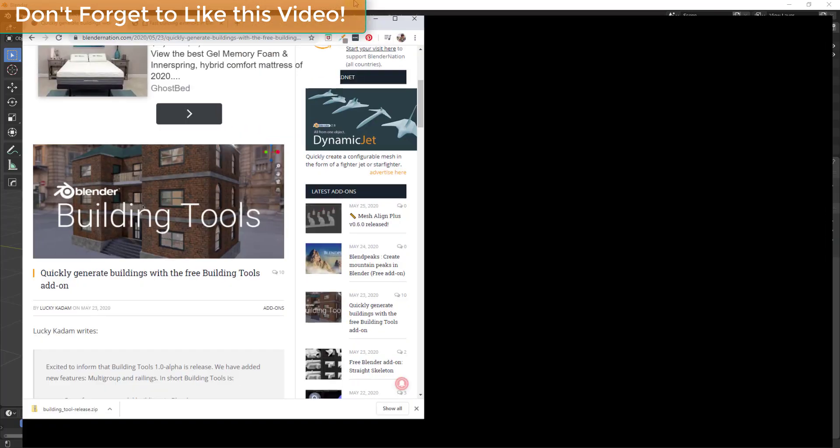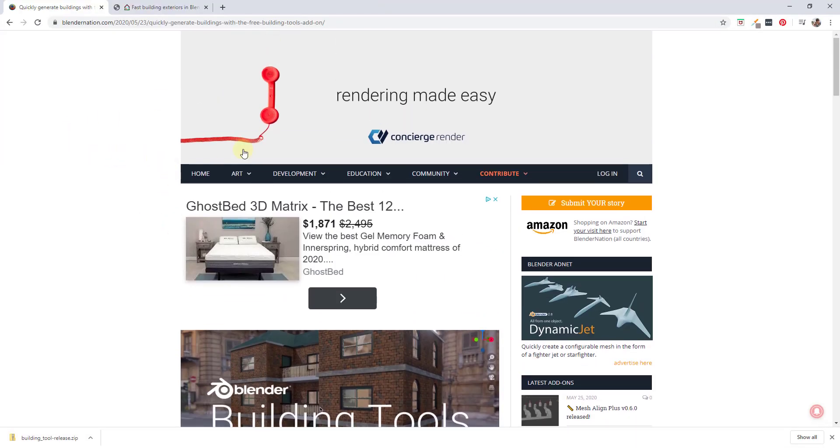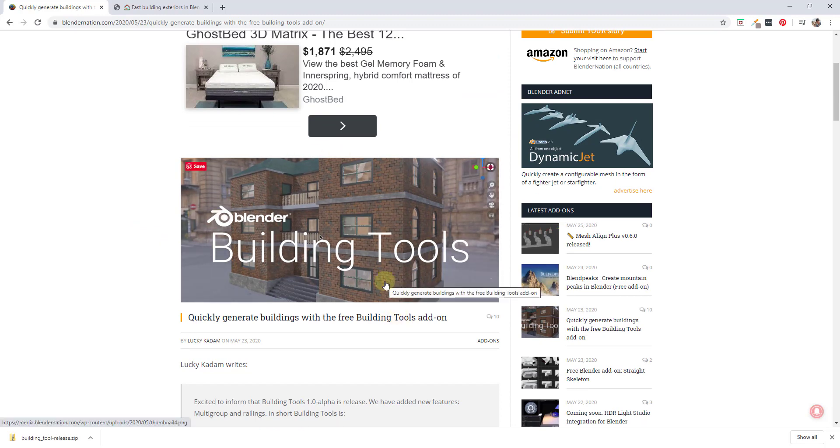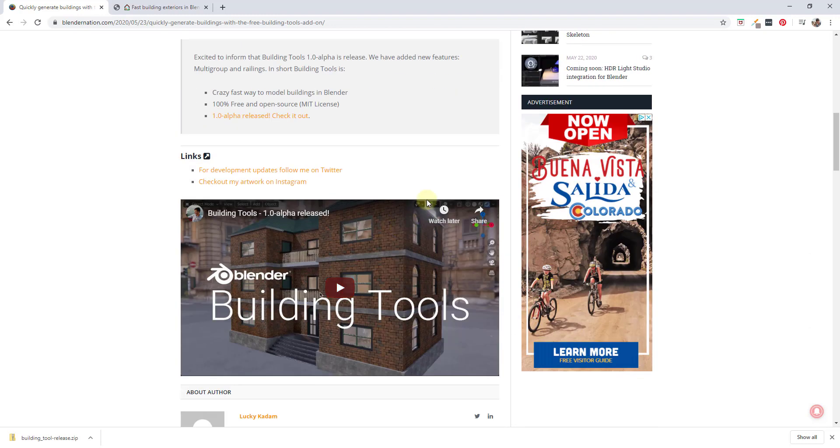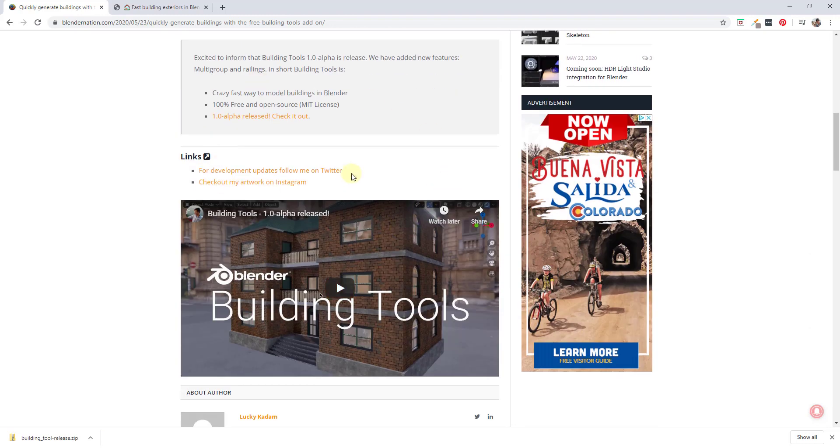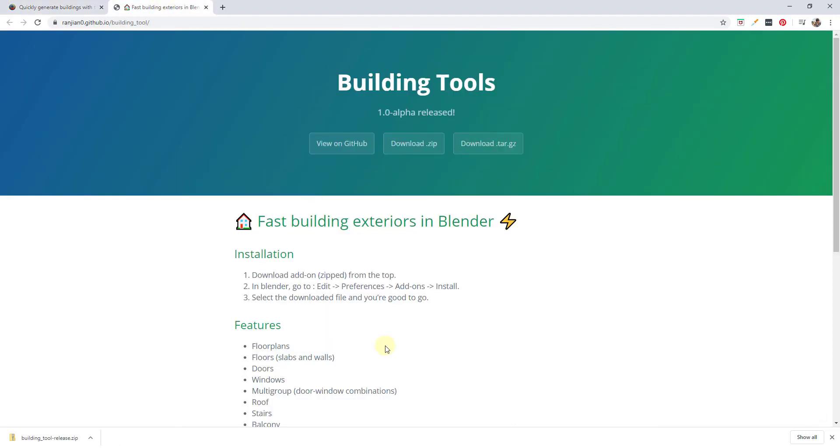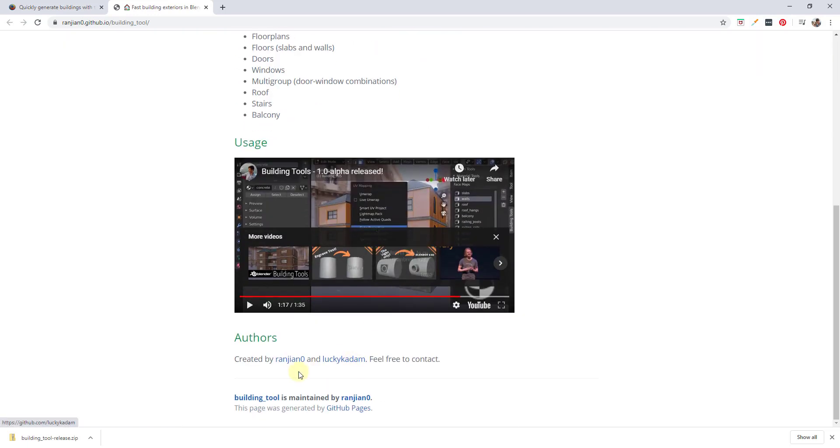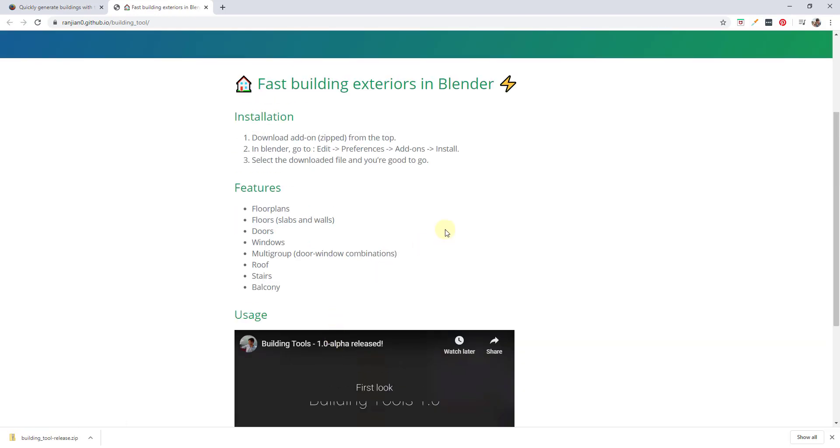This add-on got posted about a few days ago on Blender Nation. It's a free add-on that contains a number of different building tools designed to create buildings inside of Blender. You can download this by going to that site and then you can click on the button to open up this page. The building tools alpha is created by Ranjian Zero and Lucky Catam. Their information is down below, but you can download this for free and install it inside of Blender.